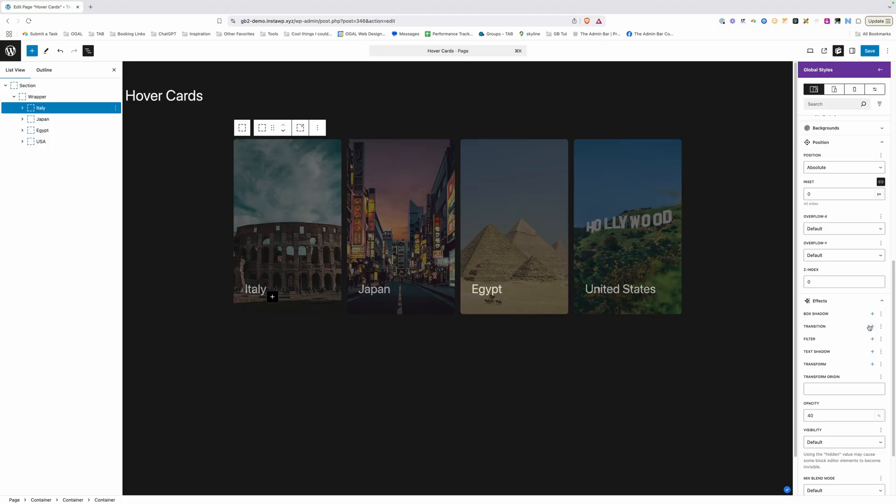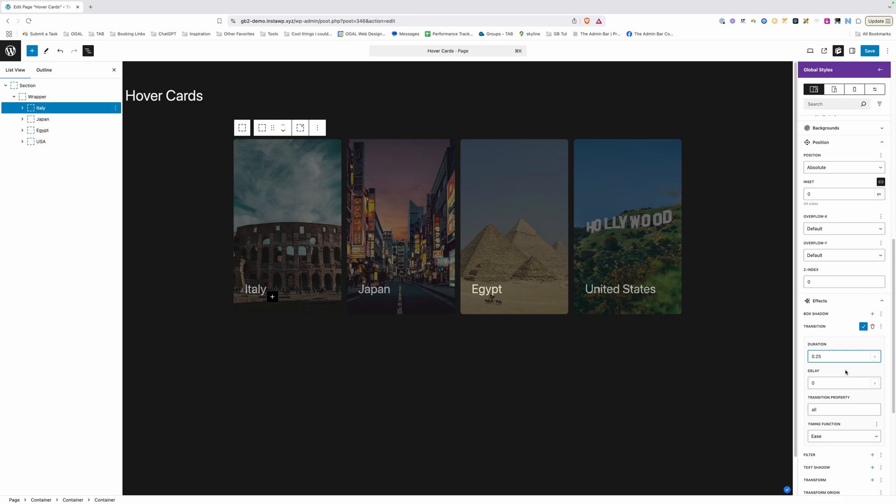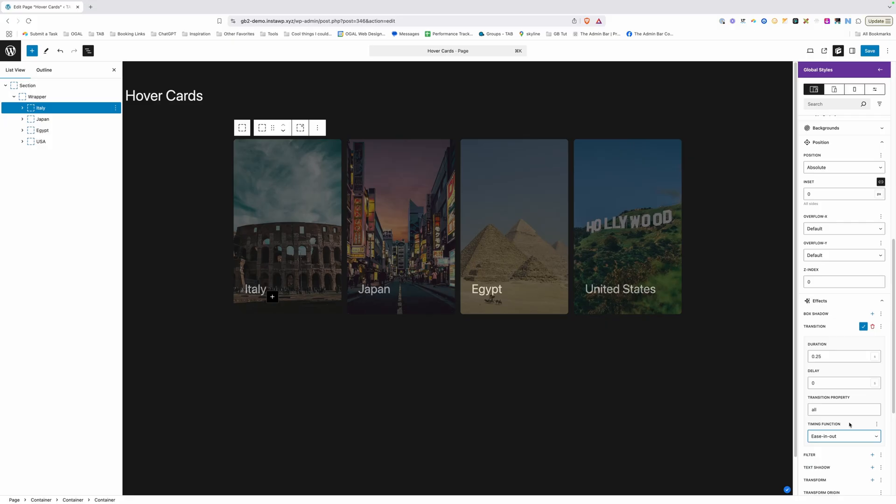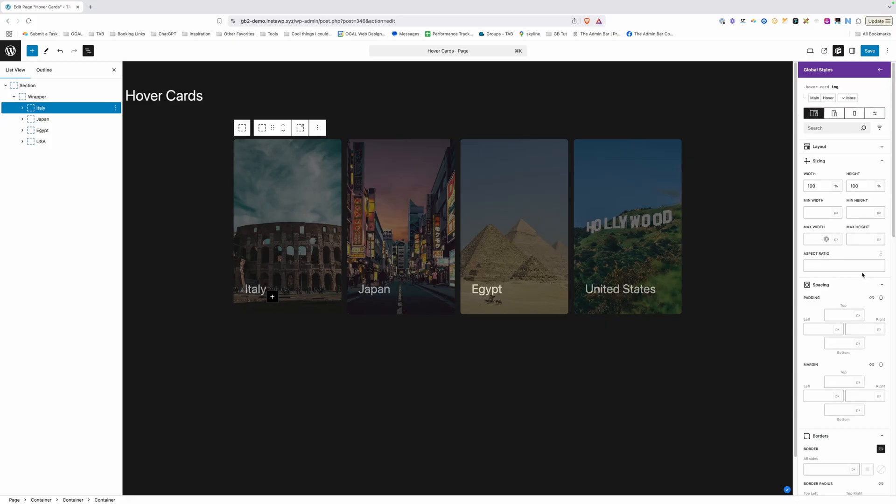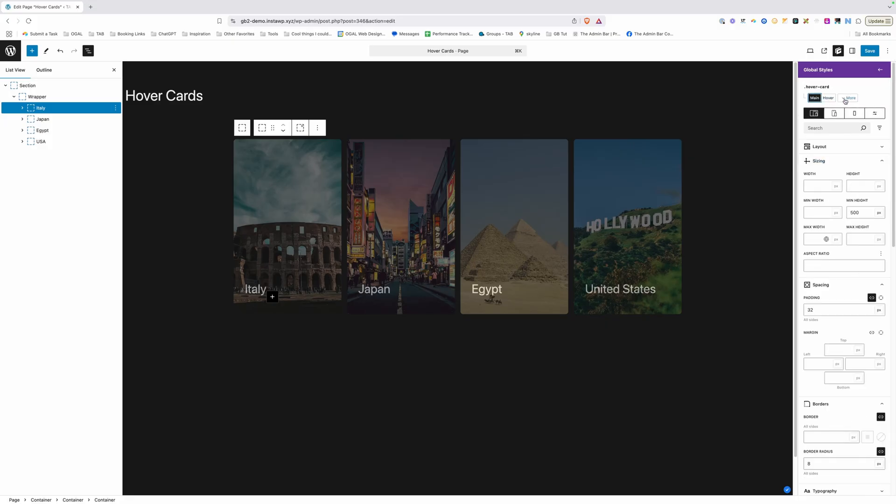Now just like I did before I need to go ahead and add a transition to this so I'm going to do the same thing here with a 0.25 second transition. We'll leave the property on all and we'll go ahead and match that same timing function with ease in out.